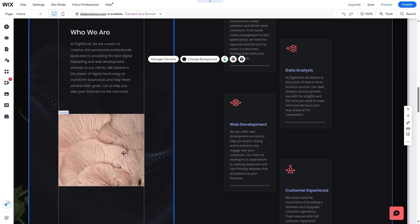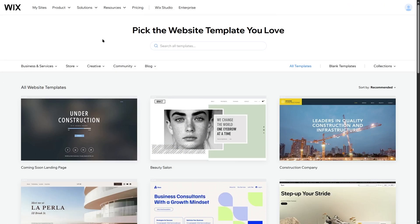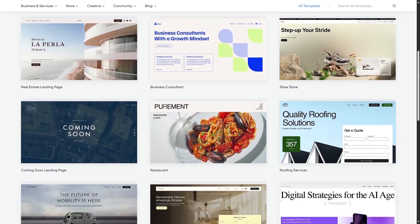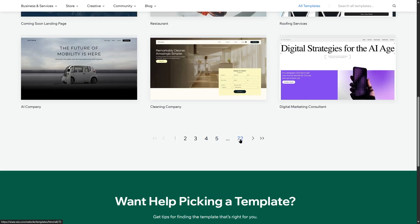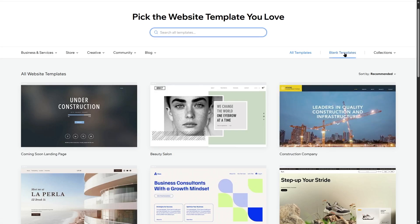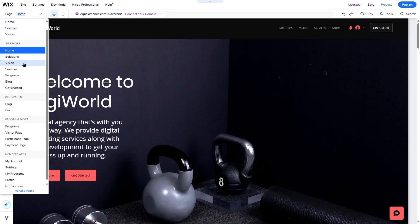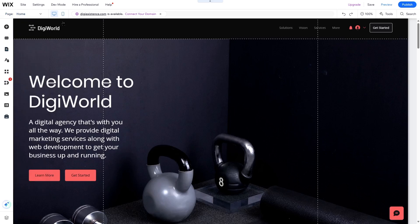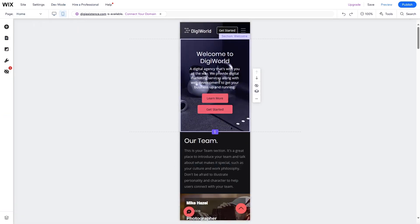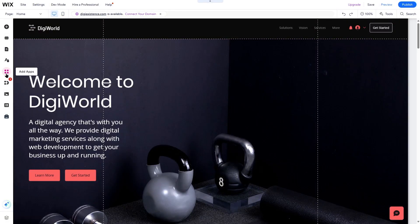It's that easy to build a website in Wix — just add an element, position it on your webpage, and customize it. Wix also has many themes to start with — 72 pages worth — and you can also start with a blank template. You can switch pages, visit various pages, and check mobile responsiveness by switching to a device view to see how your website looks on mobile.